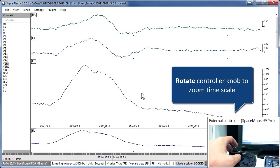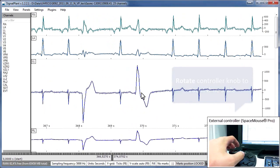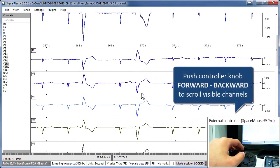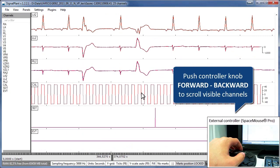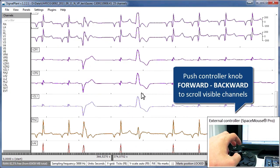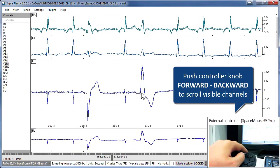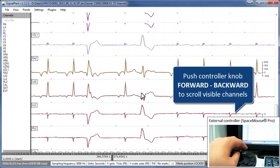What's really helpful is the ability to vertically scroll displayed graphs. Just push the knob forward or backward.